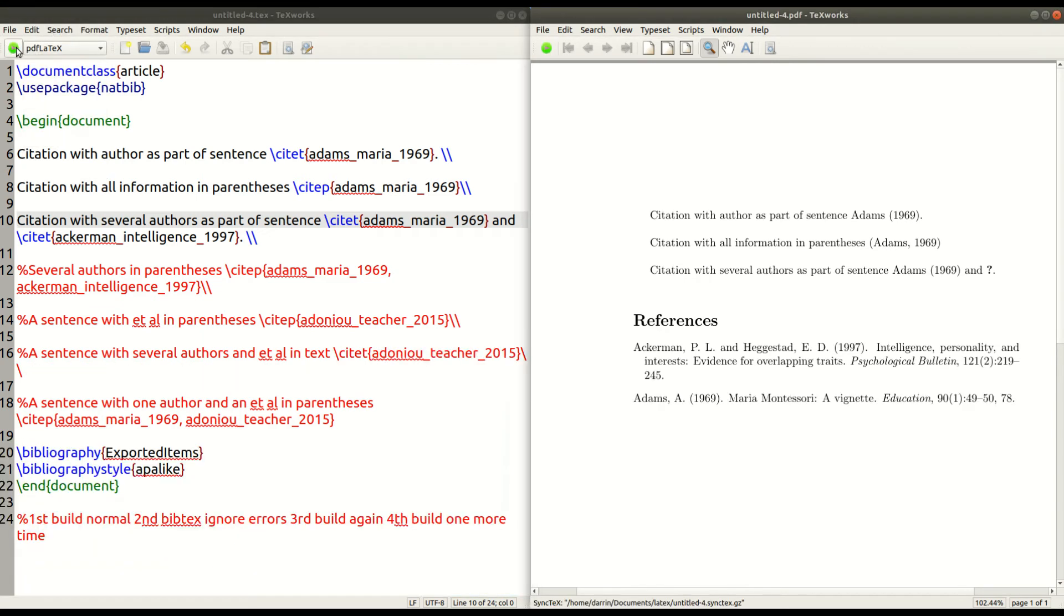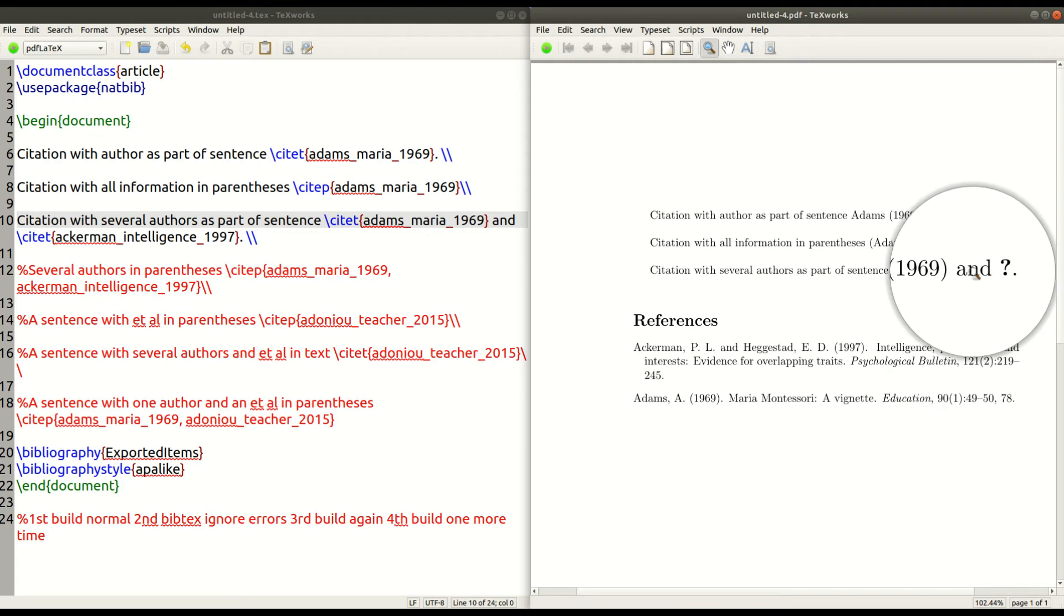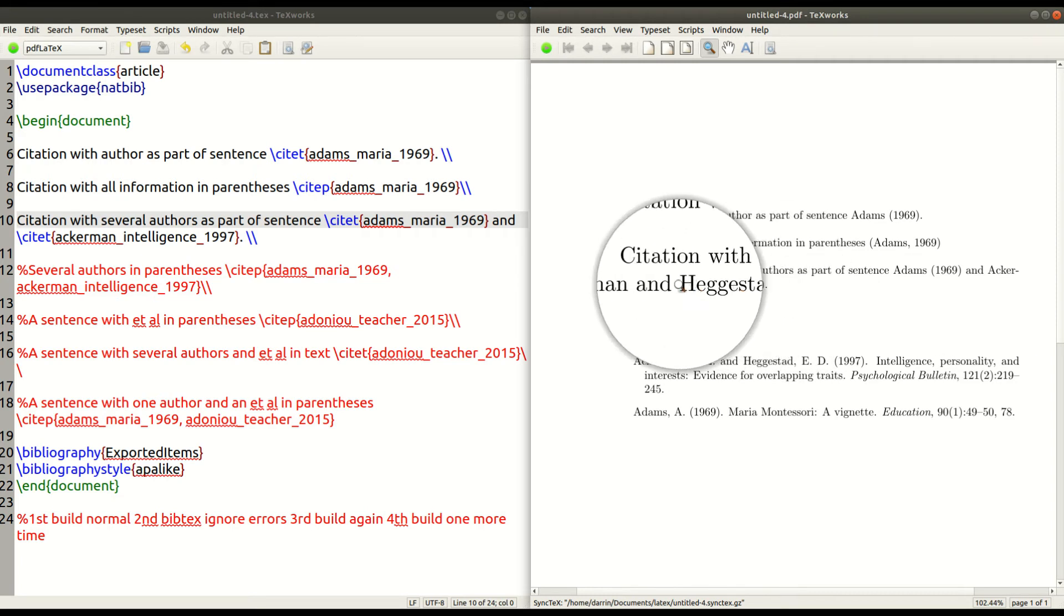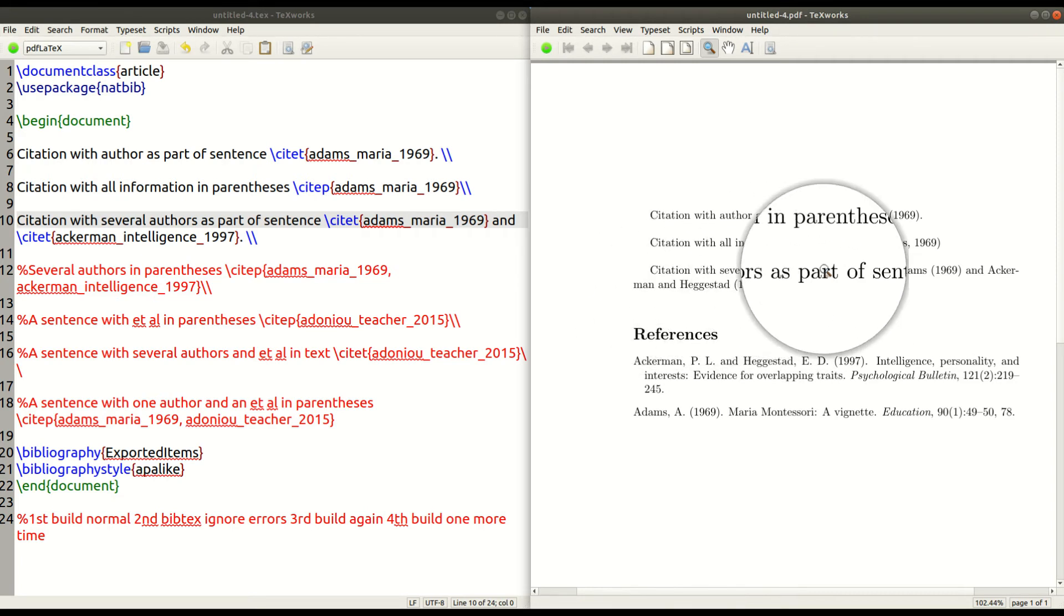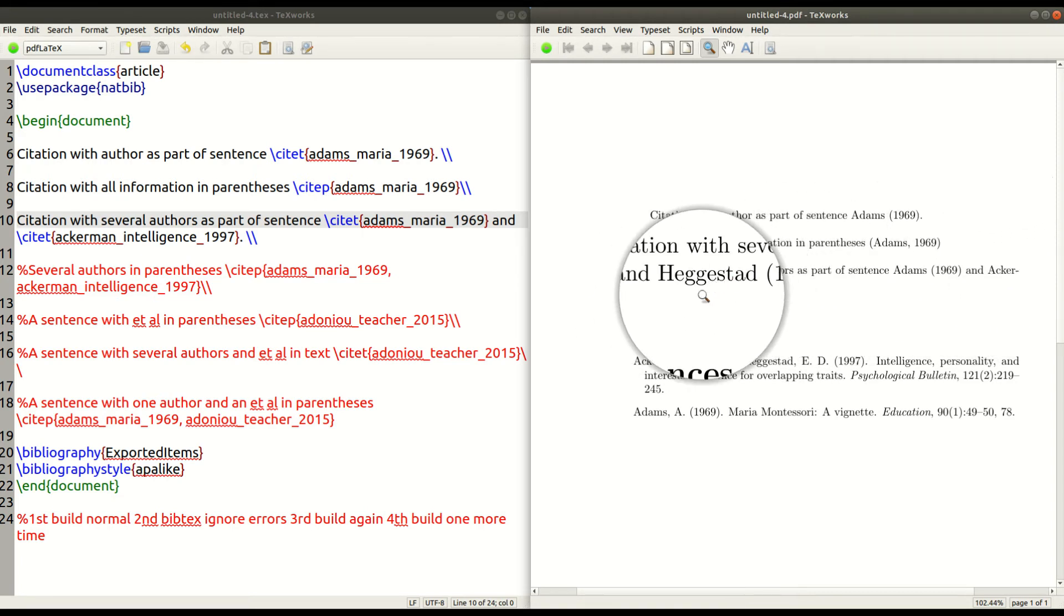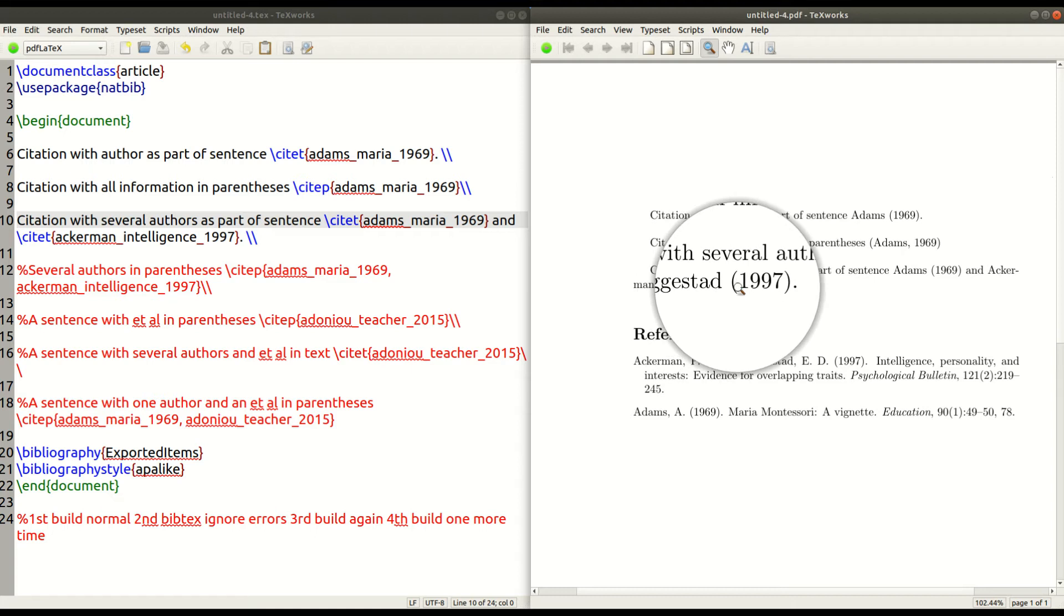So now the references are updated, but I still don't have it inside my sentence. So I click again. And now if you were looking closely, you can see that Adams 1969 and Ackerman and Haggard Haggardstai 1997 are there now.